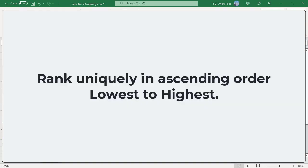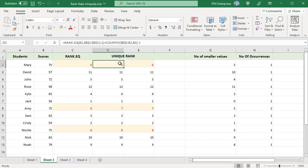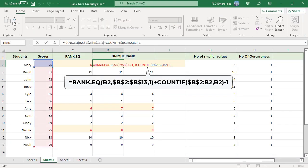To rank scores of students uniquely in ascending order — lowest to highest — use this formula. The only difference between the two formulas is the order argument of the RANK.EQ function. It is omitted previously to rank values in descending order; pass 1 to rank the values in ascending order.